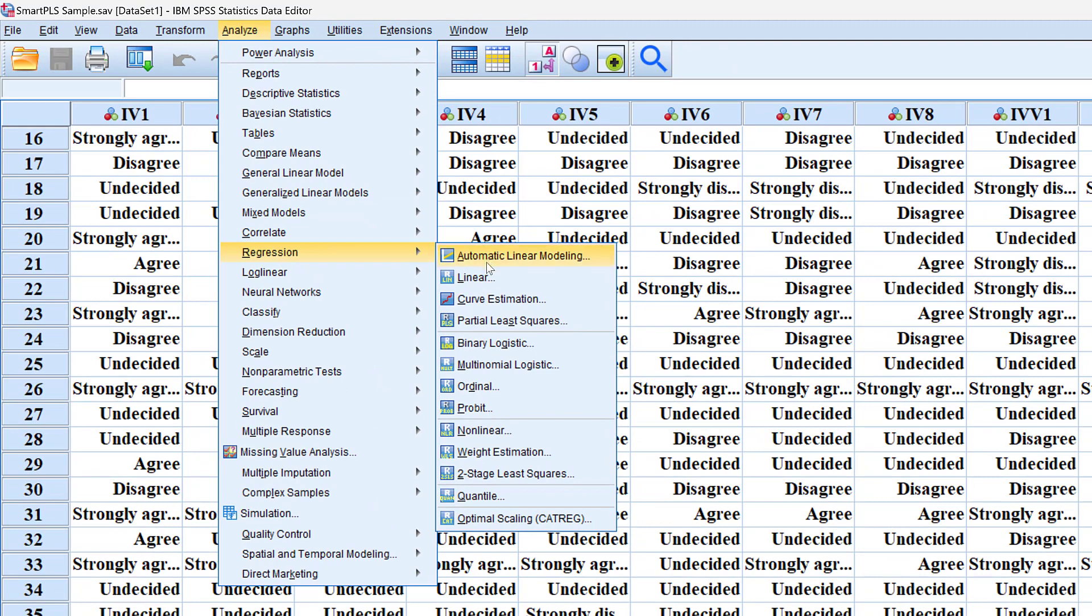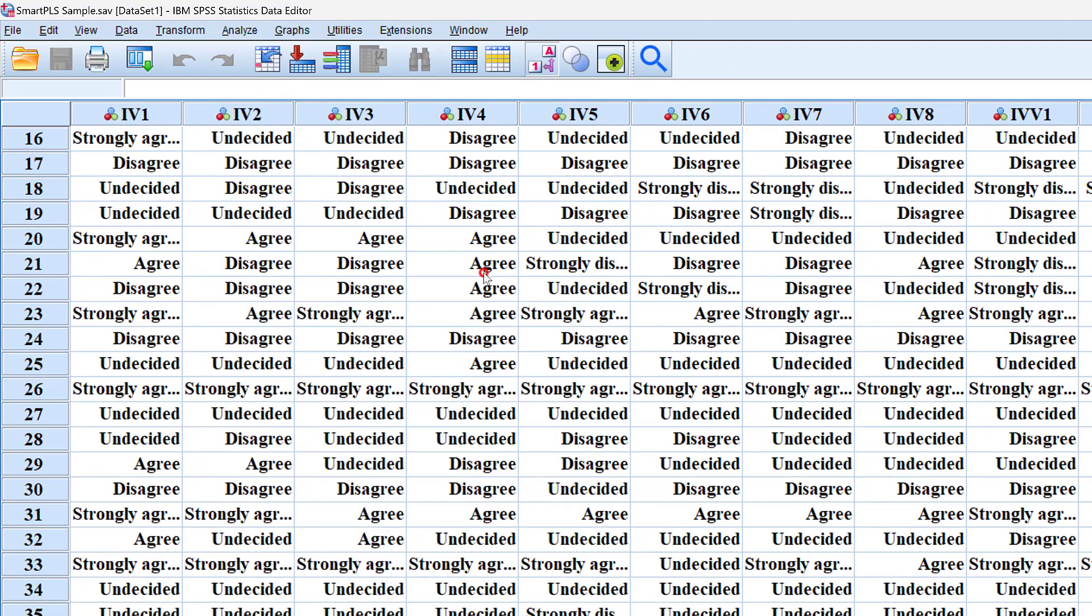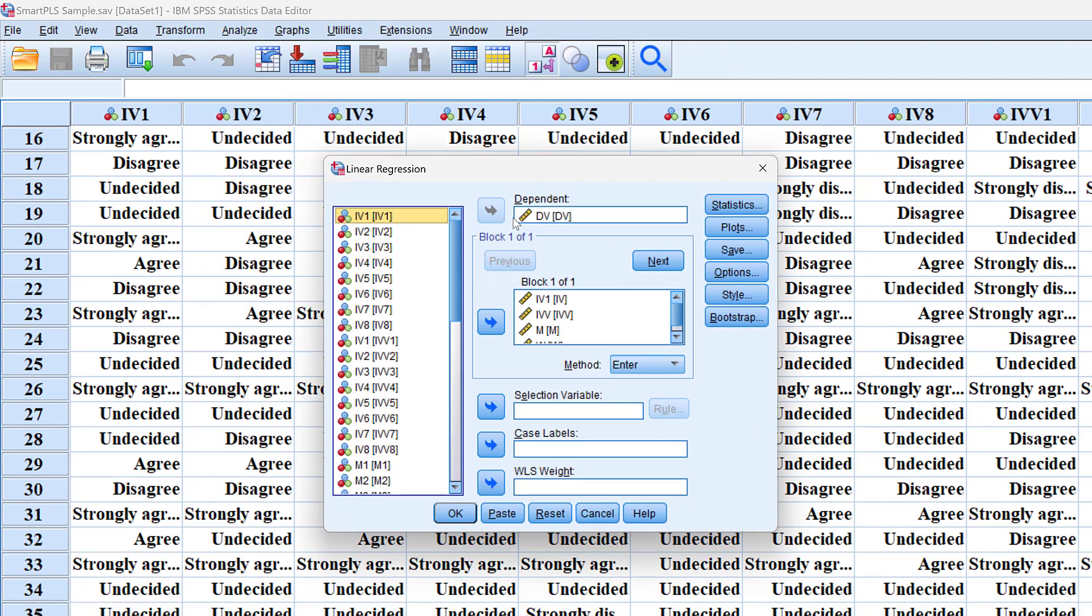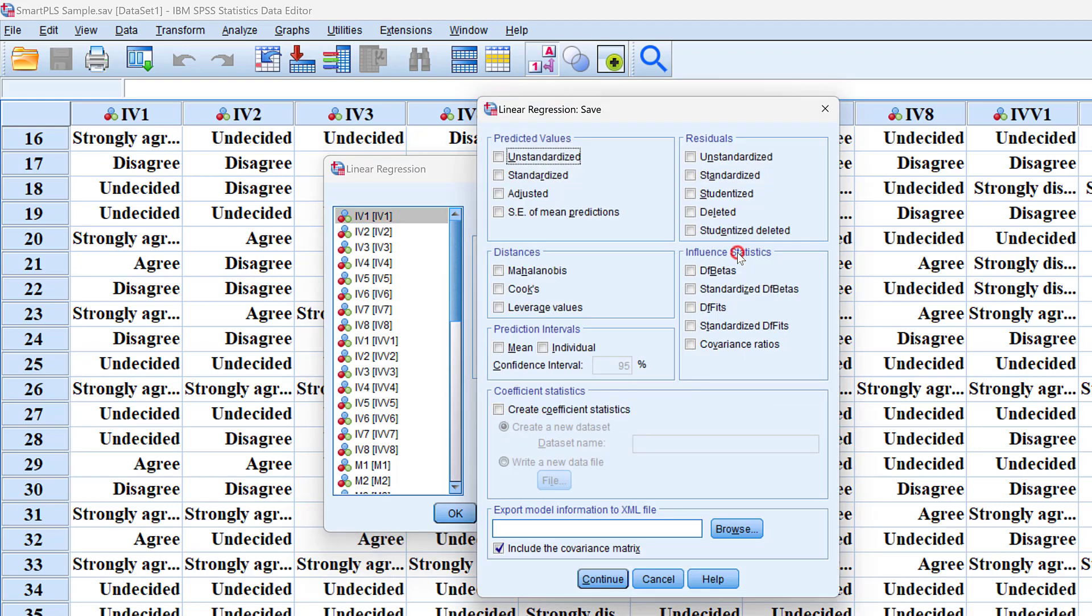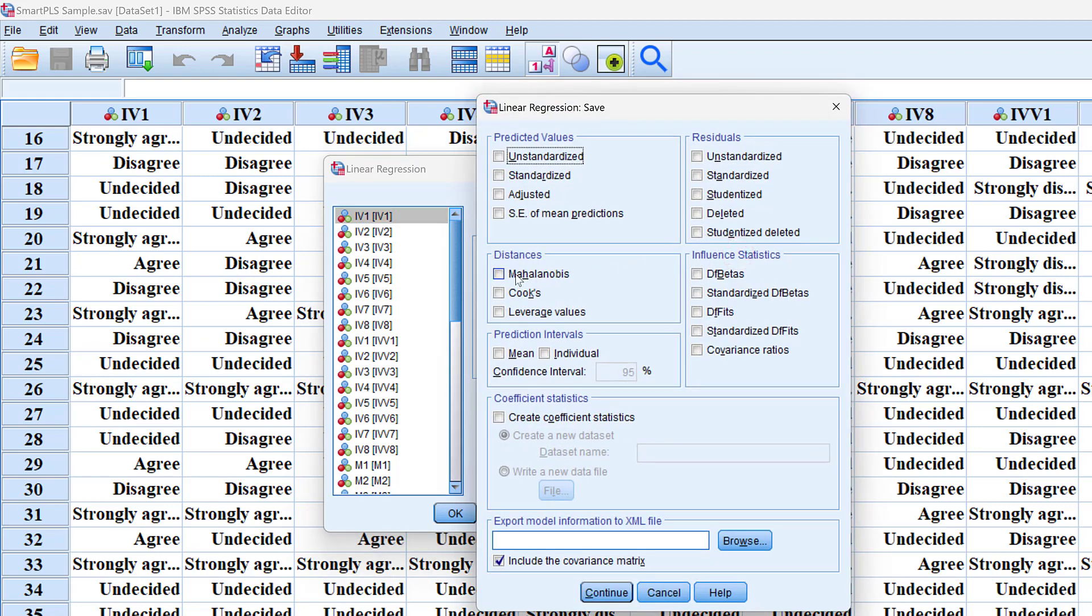Here I have the dependent variable placed here and the other variables placed in this box. To get distances, I need to go to Save and check Mahalanobis distance and Cook's distance.